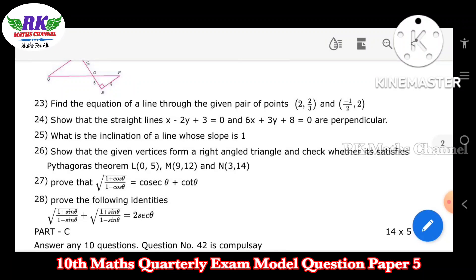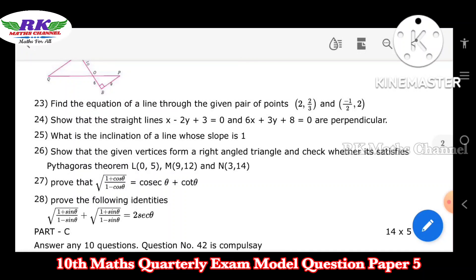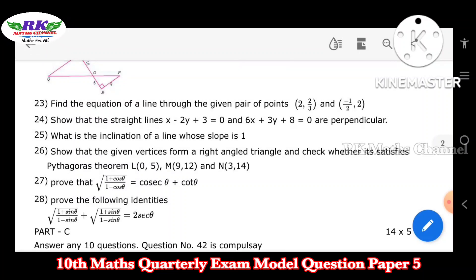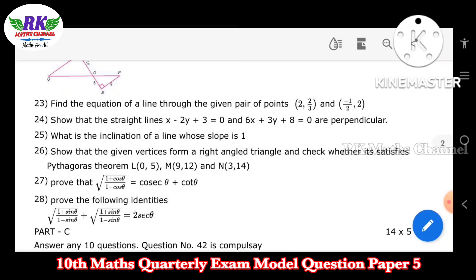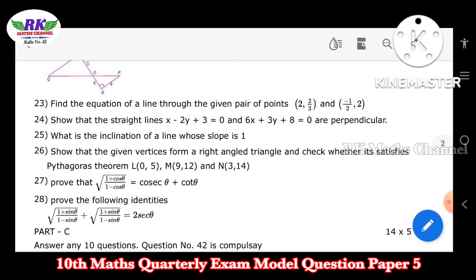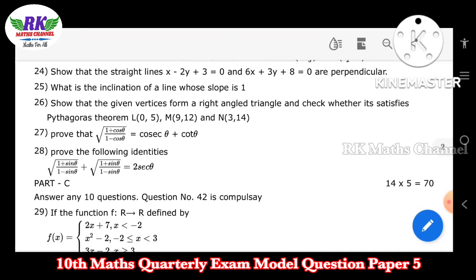Question 24: what is the inclination of a line whose slope is 1? Since tan(theta) equals 1, the inclination angle is 45 degrees. Question number 26: given three vertices, check if they form a right-angle triangle — this uses the slopes concept from Chapter 5. Questions 27 and 28 are on trigonometry and trigonometric identities.